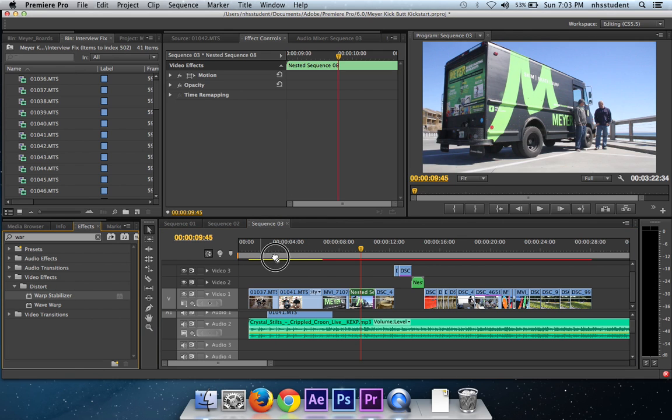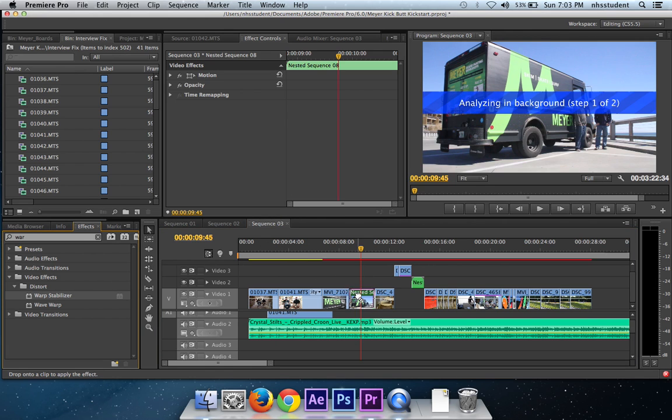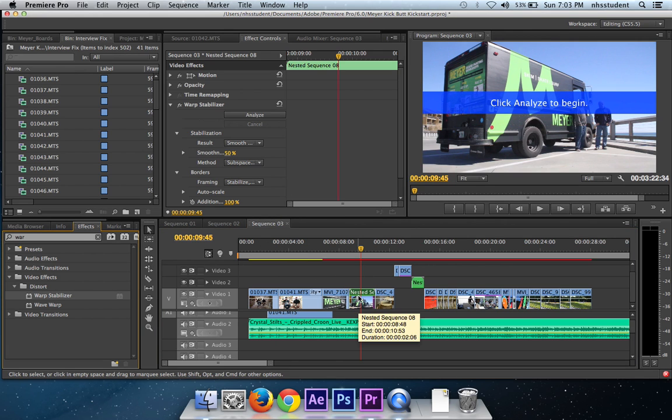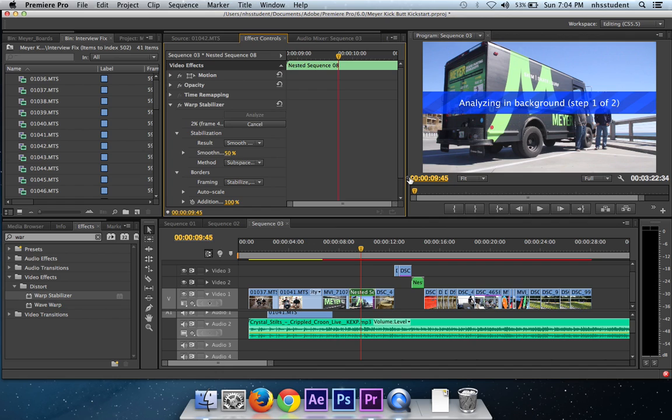So you're going to grab warp stabilizer and drop it right on there, and then analyze. And there you go, it's now warp stabilizing the clip.